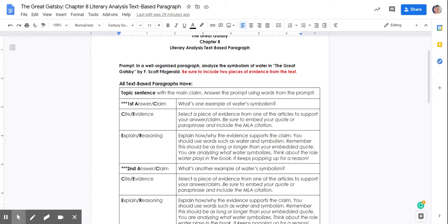Here's your prompt. In a well-organized paragraph, analyze the symbolism of water in The Great Gatsby by F. Scott Fitzgerald. Be sure to include two pieces of evidence from the text.